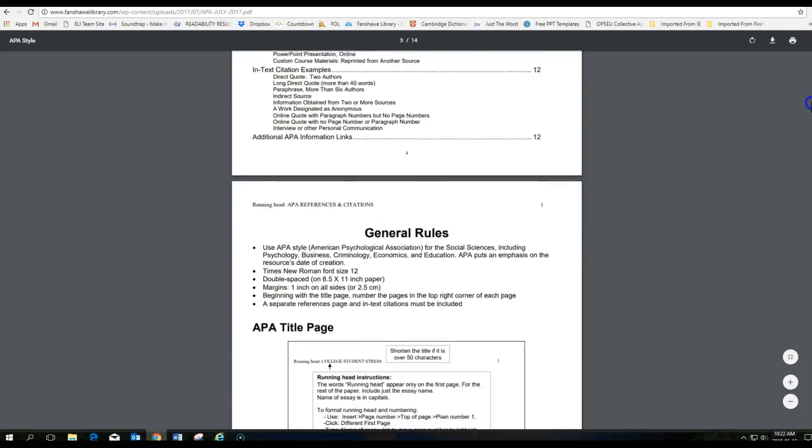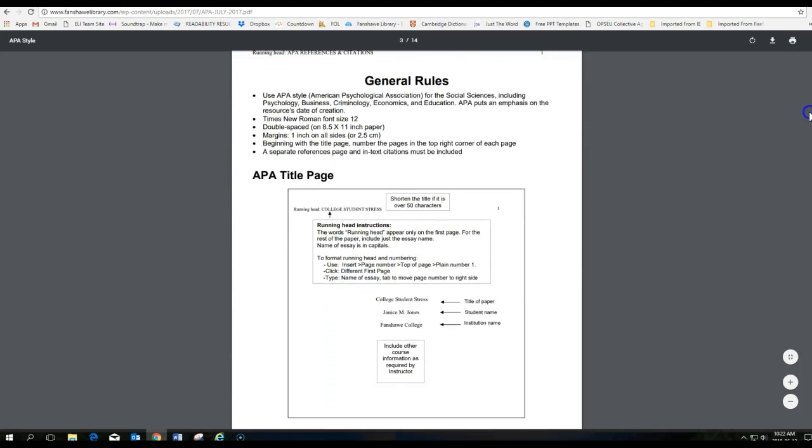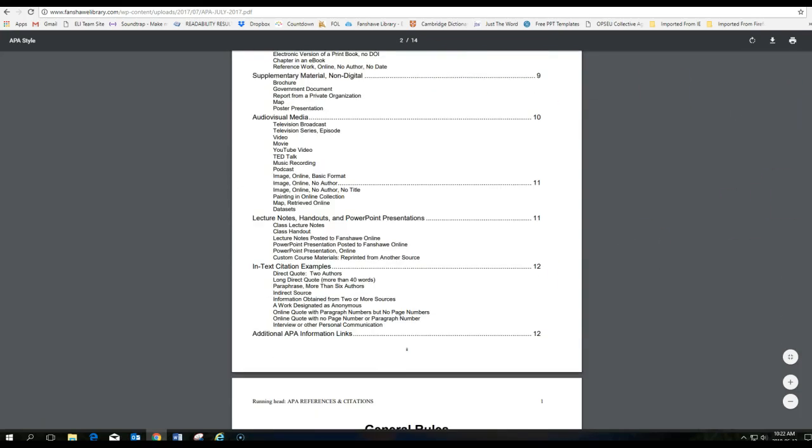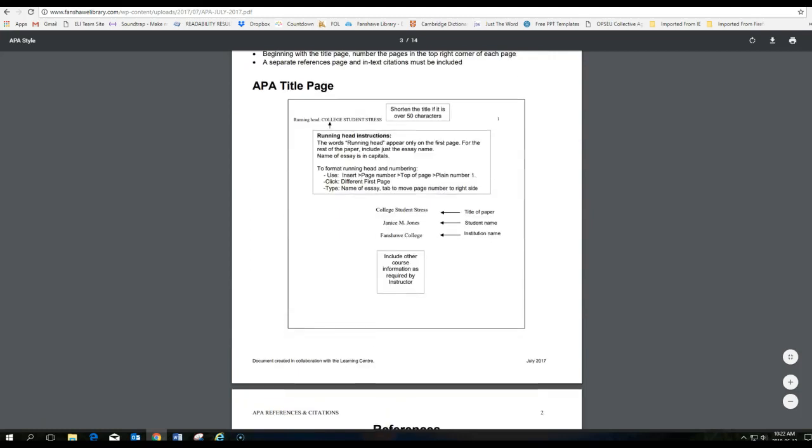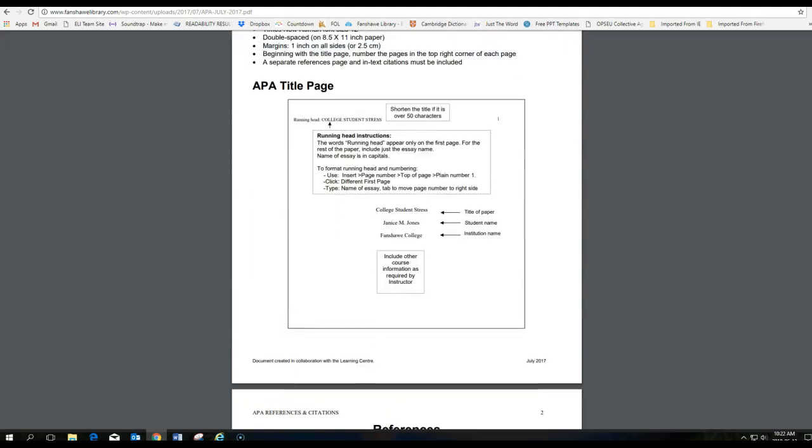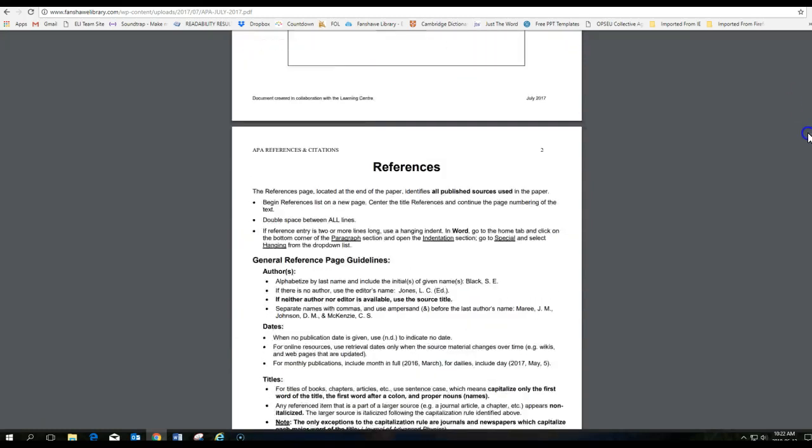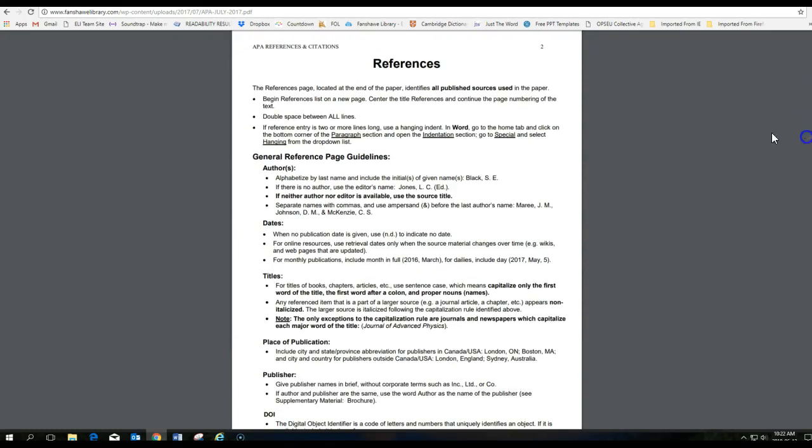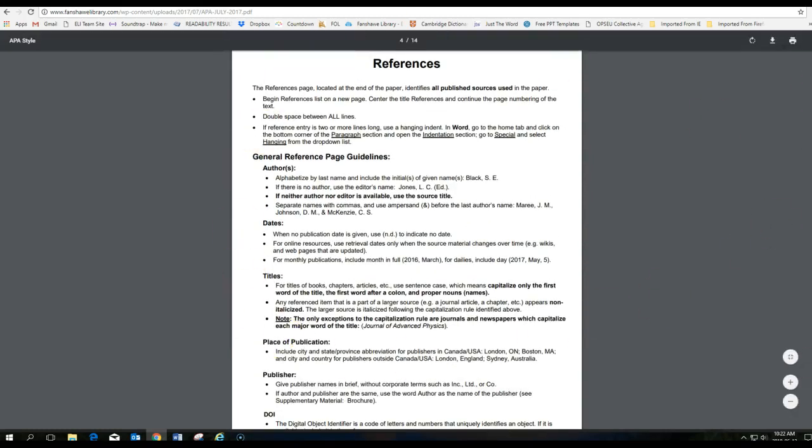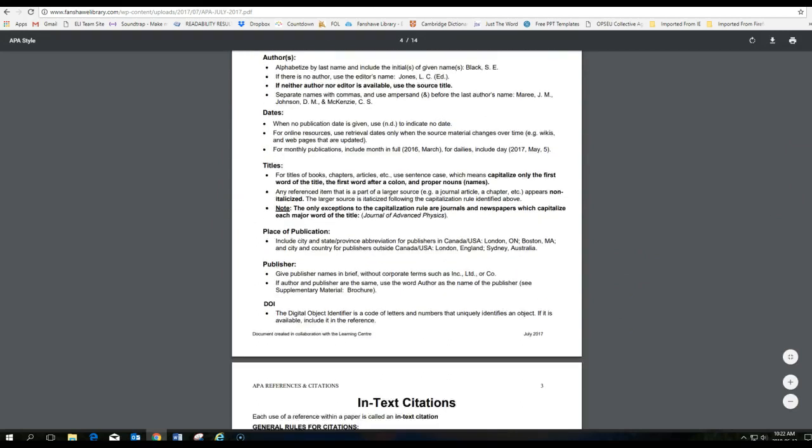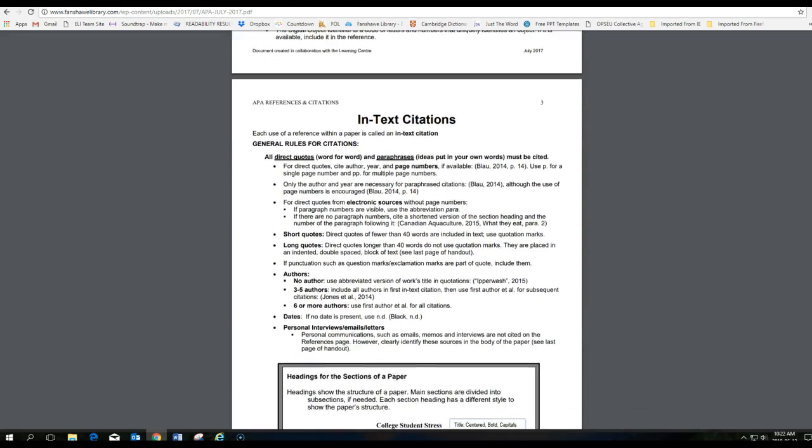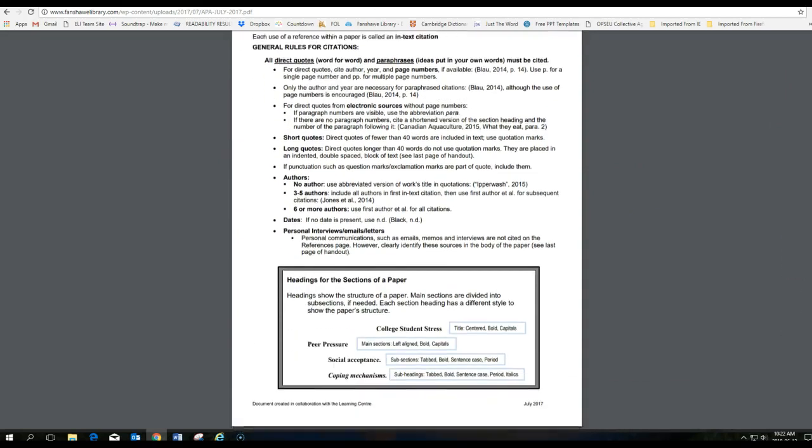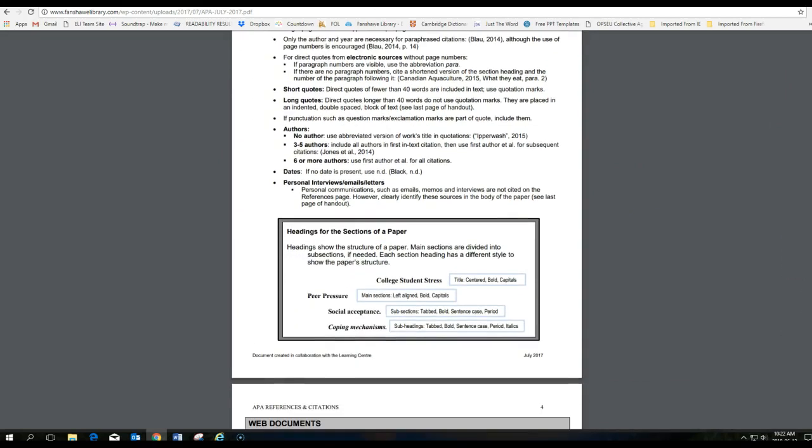And it gives you specific rules on title pages, on how to... There's the title page in APA style. How to create references, including your in-text citations and then your reference list. This is a very helpful, useful guide.